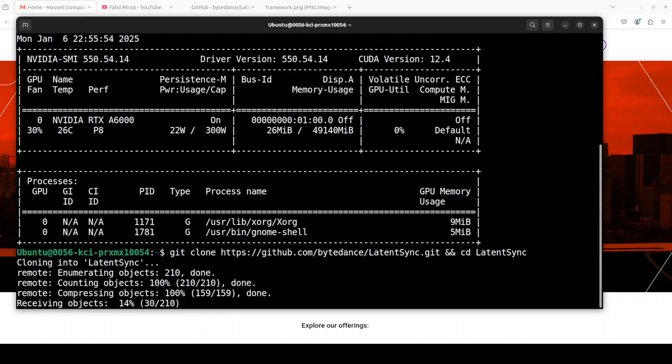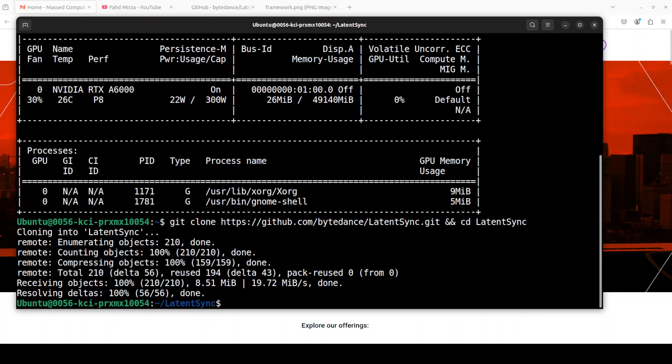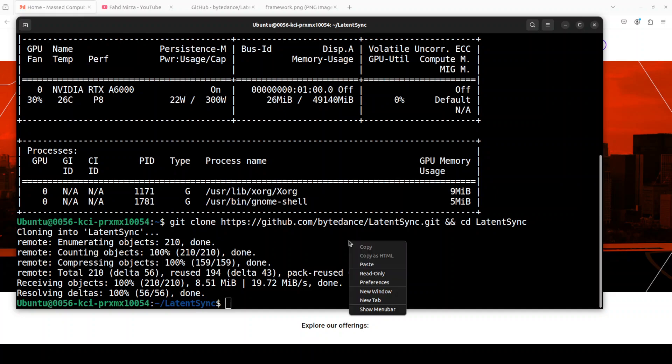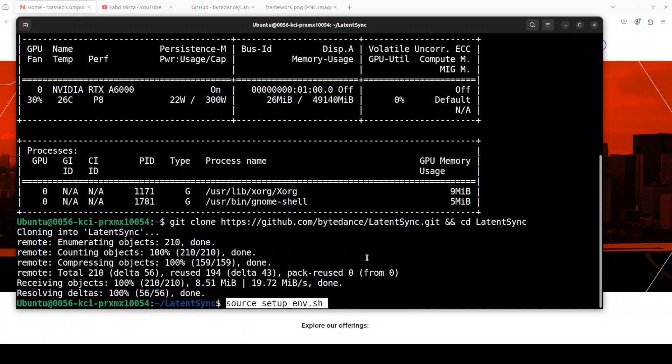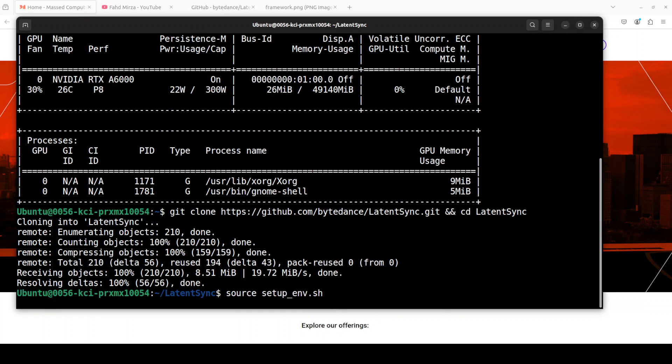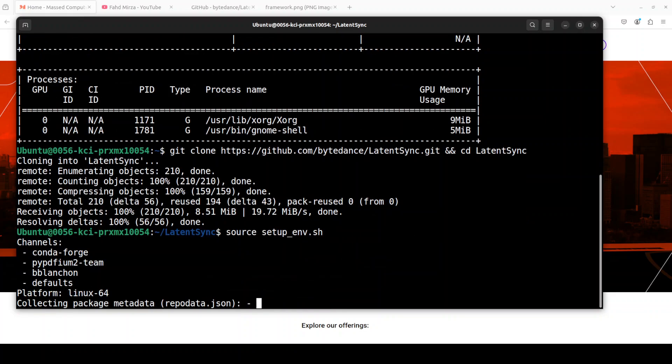First up, let's clone the repo of LatentSync. We need to now install and create all the environment. What they have done is they have shared this setup environment script which is a simple bash script that creates a conda environment and then installs all the prerequisites. I'm just going to run it. It is going to take four to five minutes depending upon your specs, so let's wait for it to install everything.